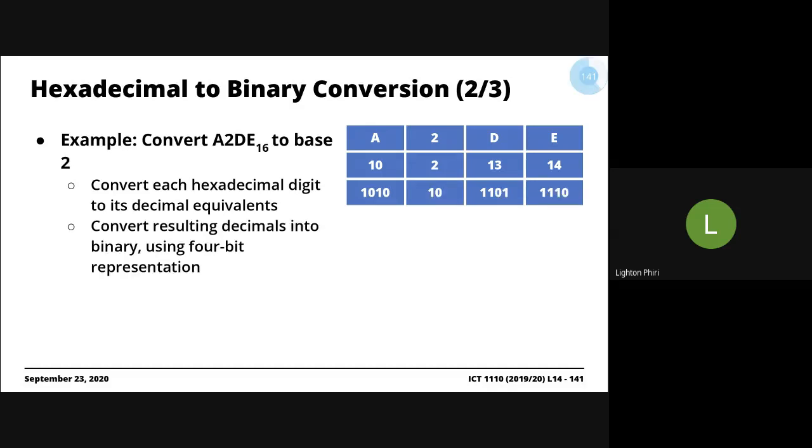So 10 is 1010, right? This is obvious, we're just adding 8 plus 2. One, two, four, eight. So we're adding 8 plus 2 to get 10.